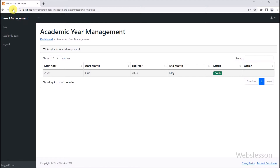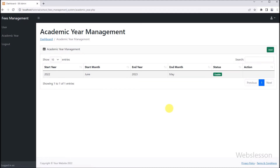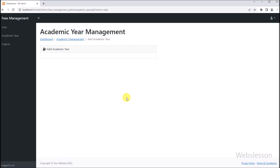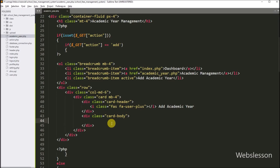So here we have to refresh this page, and after refreshing the web page, here we can see that the Add button has appeared on the web page. So here we have to click on this button. After clicking the button, here we can see that the add academic year data area is displayed on the web page. And now we want to make a form for adding new academic year data.